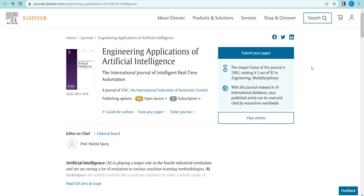Welcome back to my channel. In this video you will have a clear idea about what Scopus-indexed journals are, how many Scopus-indexed journals are there related to computer science and engineering, computer science and automation, and computer science and systems engineering fields.